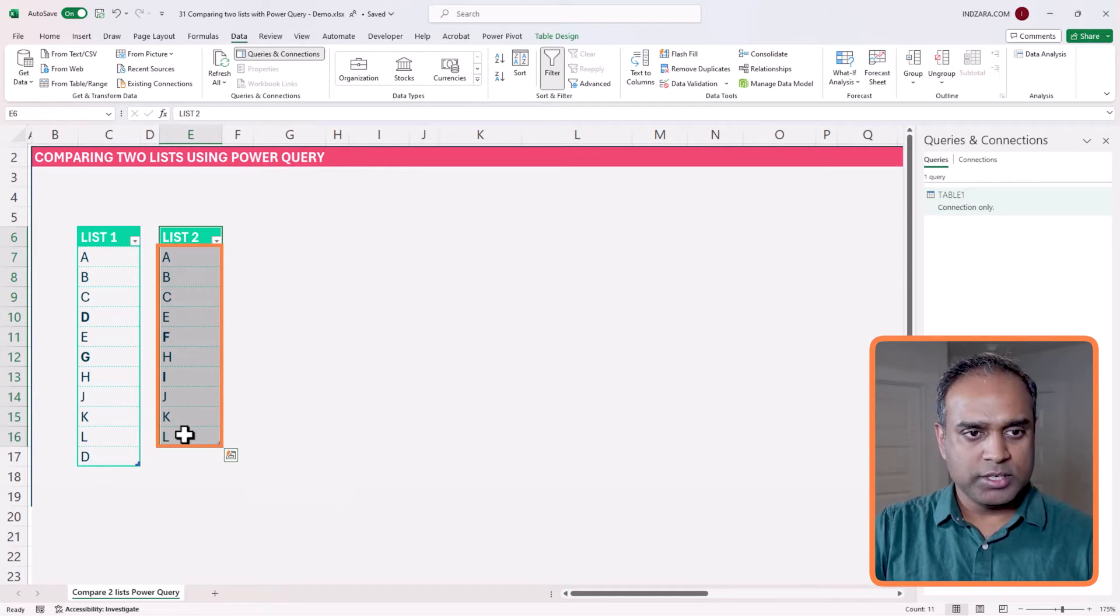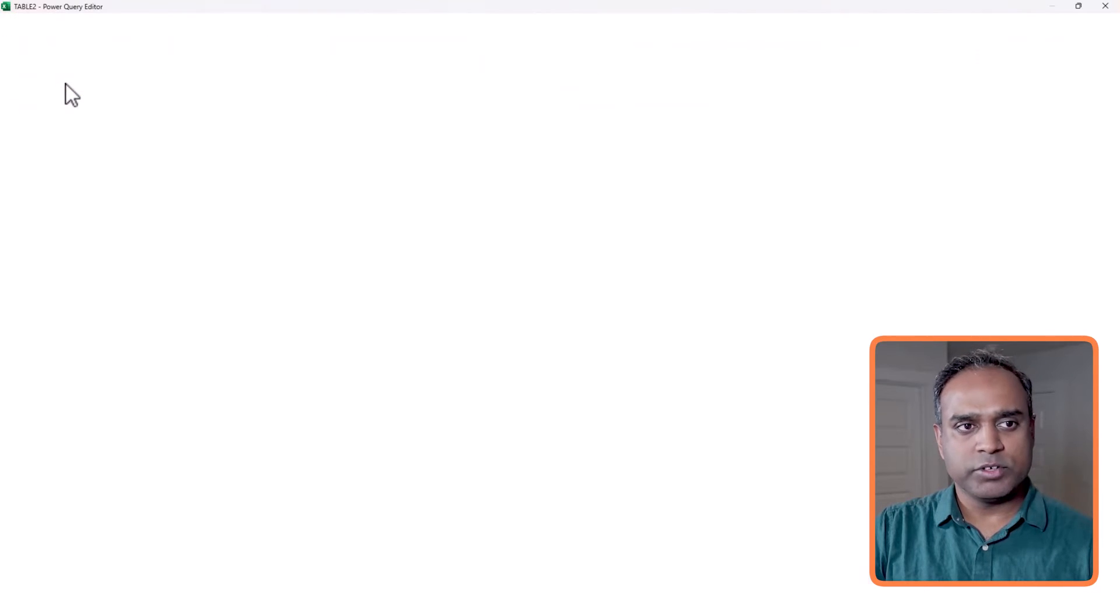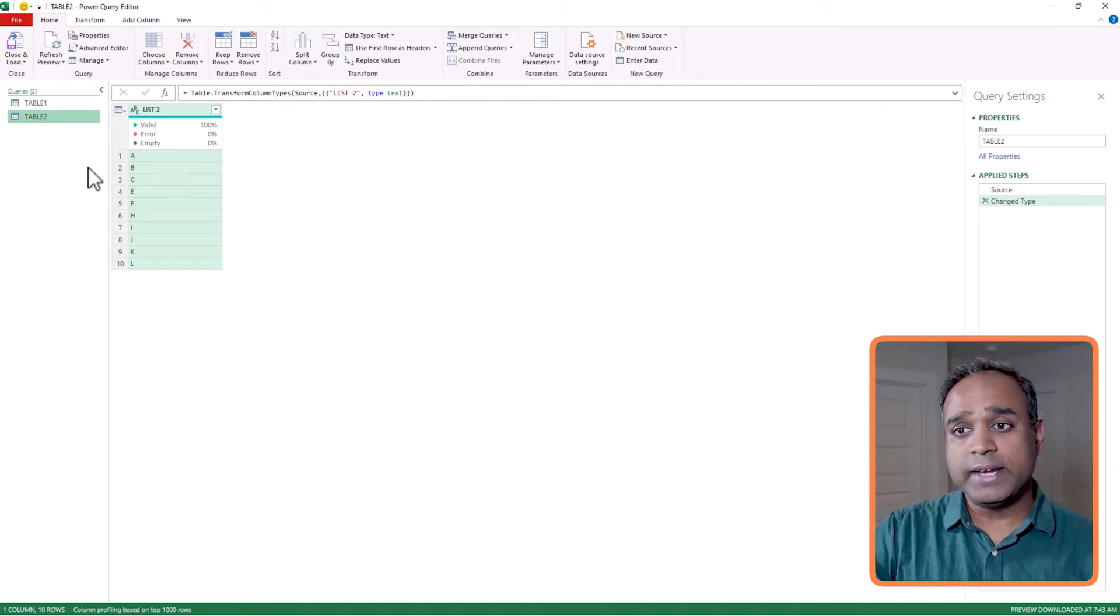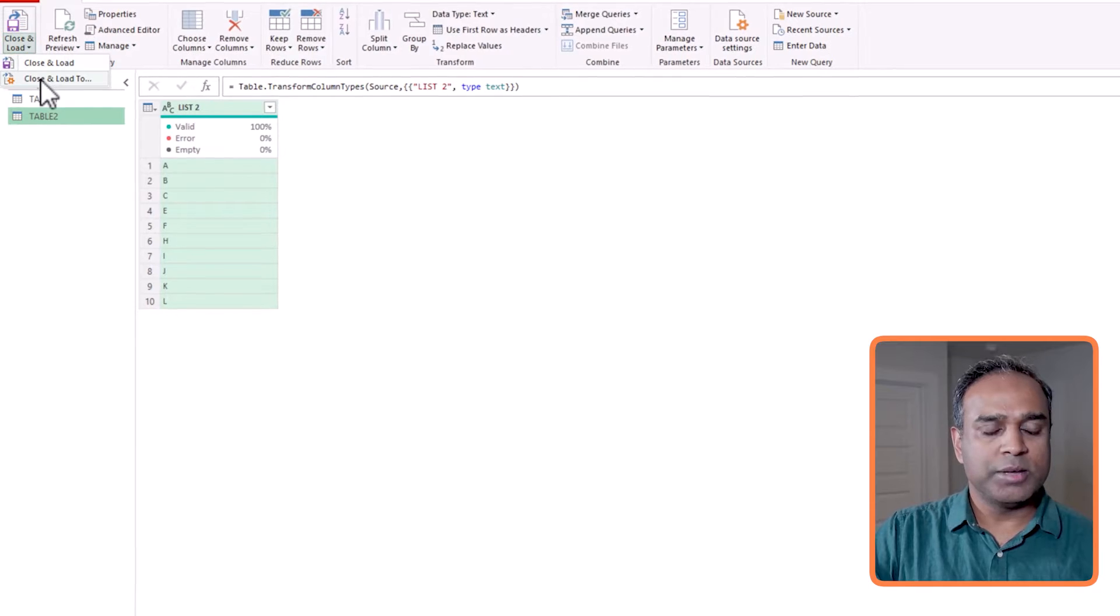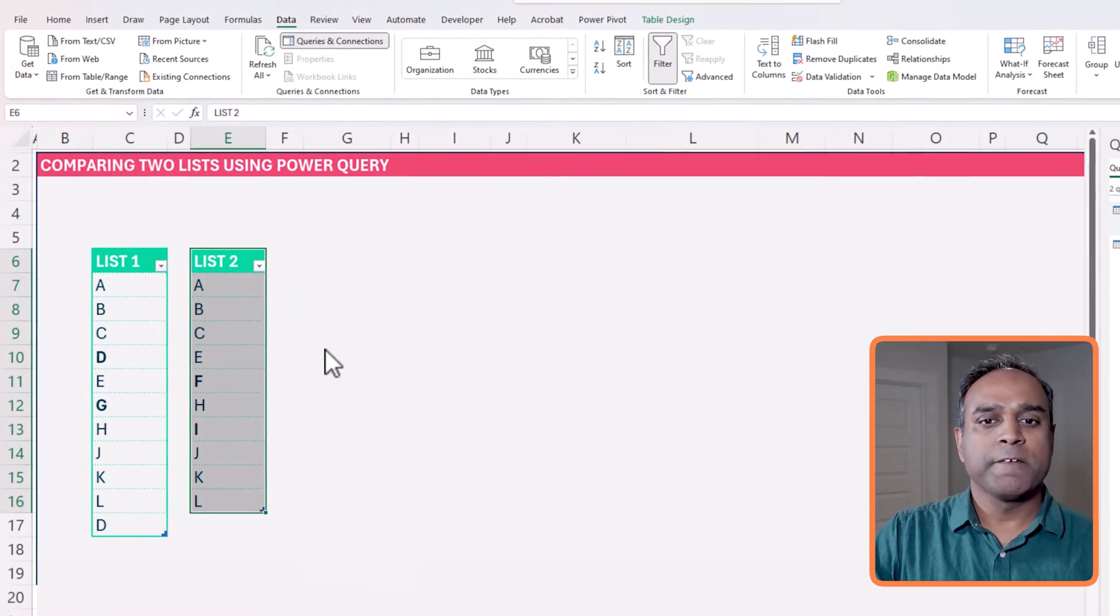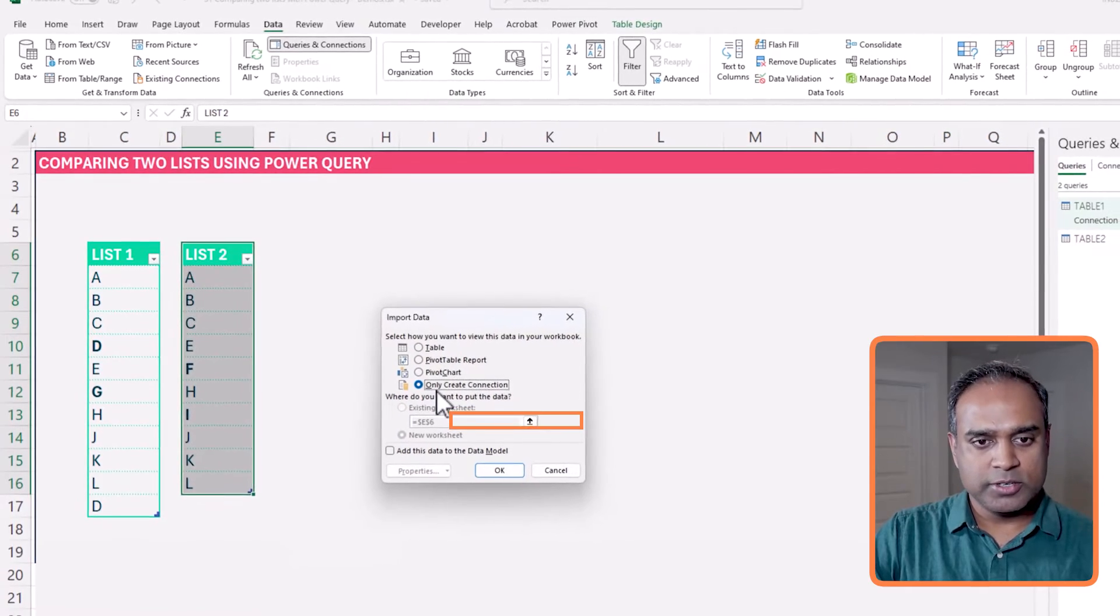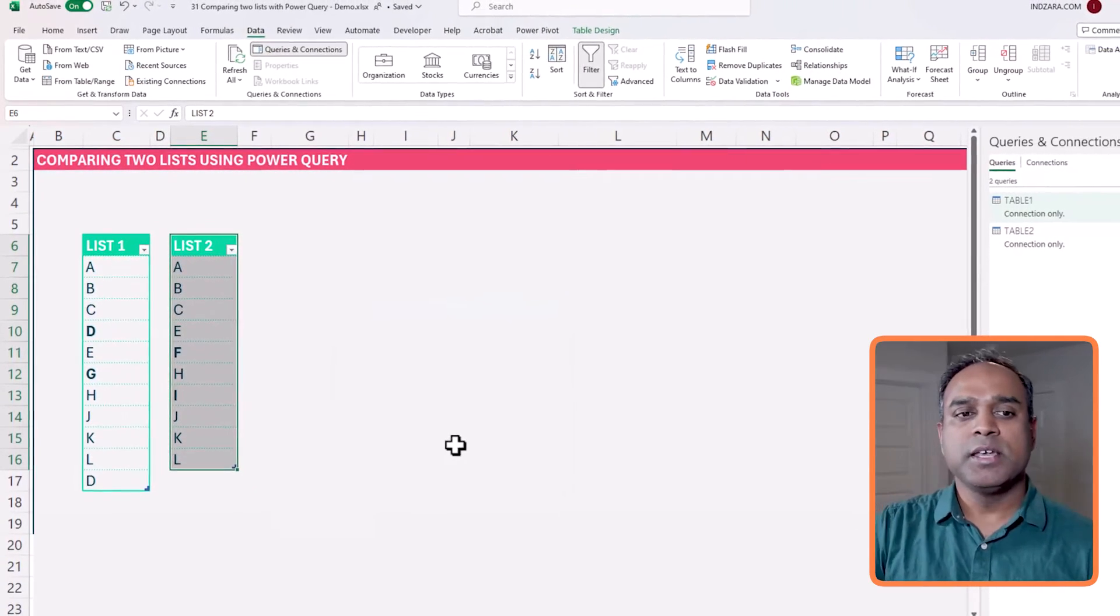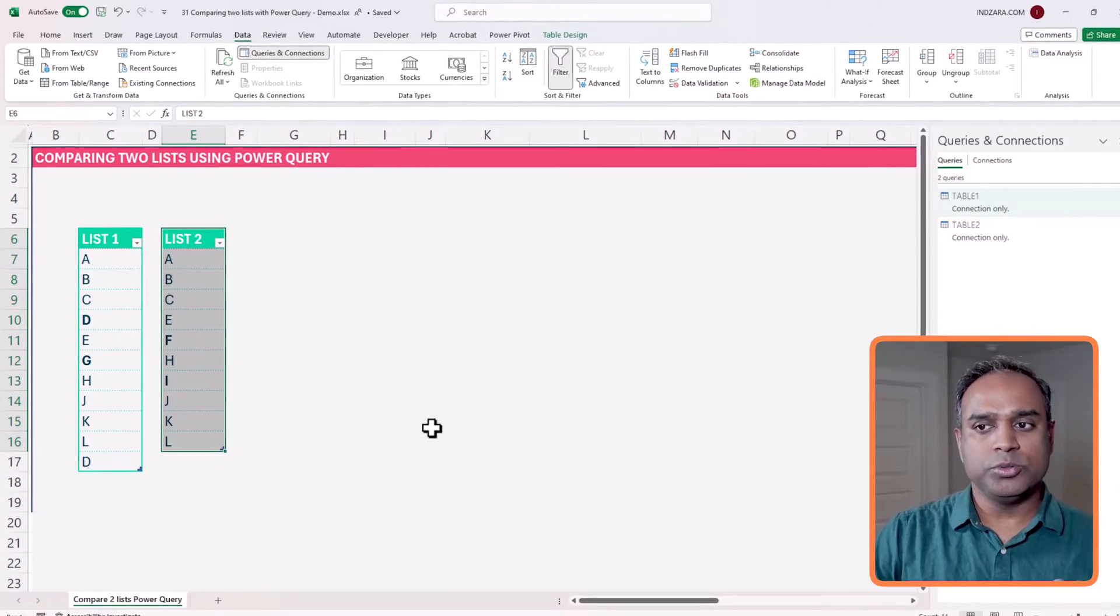Let's do the same thing for list two or table two. I'm going to go to the data ribbon, get data from table, and now again we enter into the Power Query editor automatically. This time also I'm going to choose close and load to, and I only want it to be a connection, only create connection and OK. So all we have done in the first step is made the connection from Power Query to these two tables.